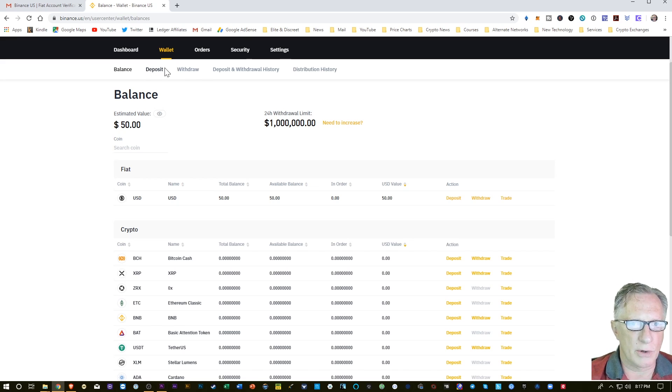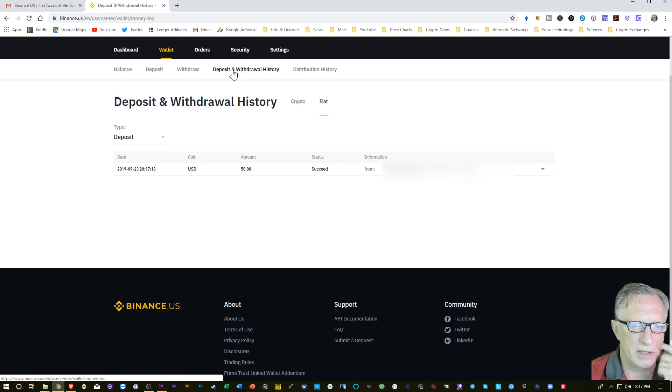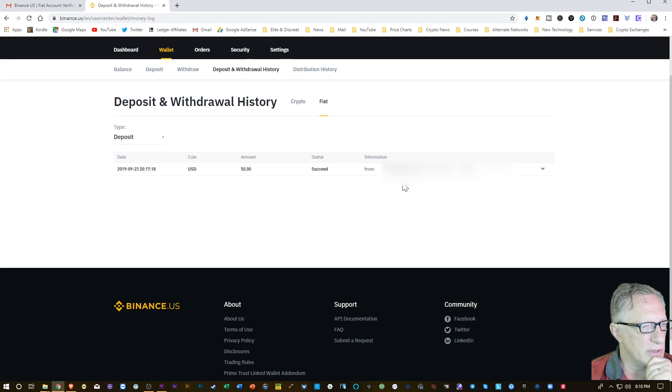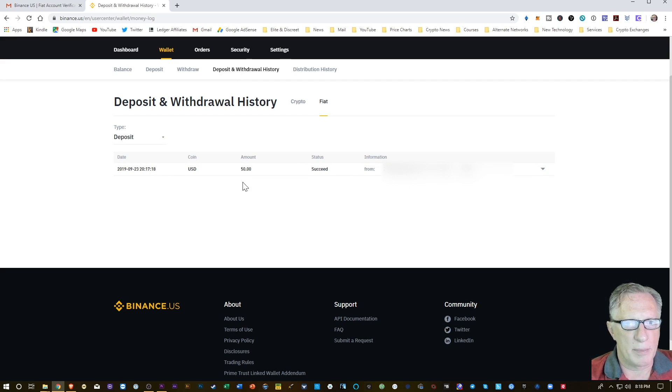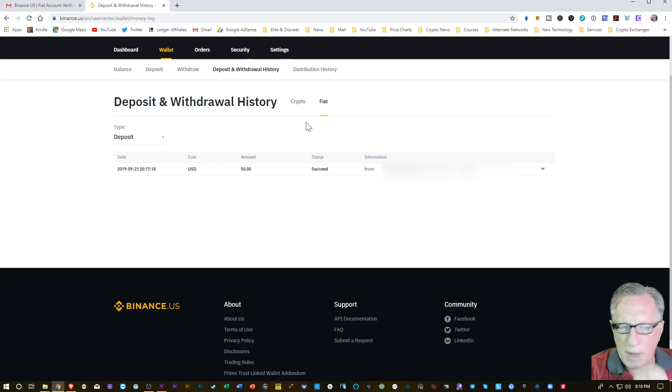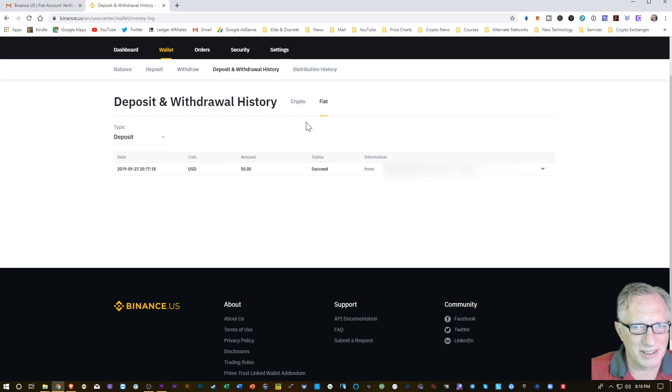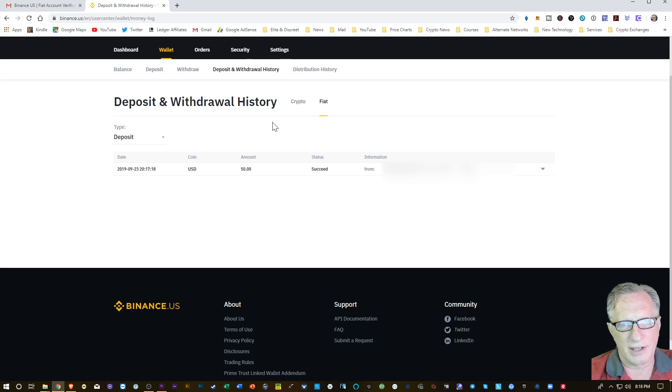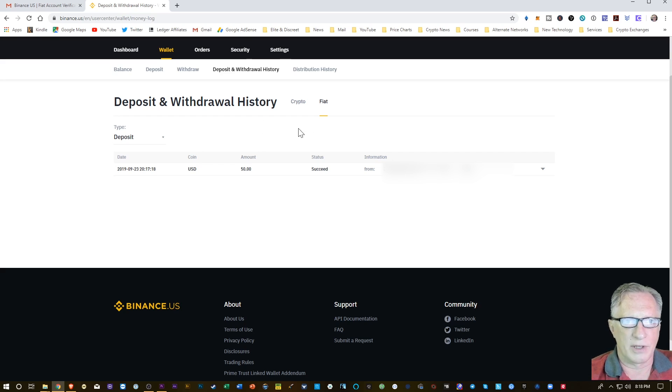So I can go over here to deposit and withdrawal history. And I can look at that US dollar $50 deposit in my Binance account. So we're all good. We're ready to trade. Now you might want to put in more than $50, but I was just doing a small transaction there so that I could confirm that everything was working fine.